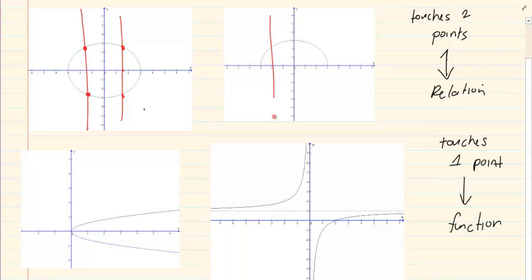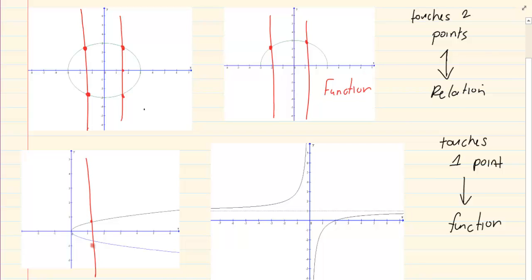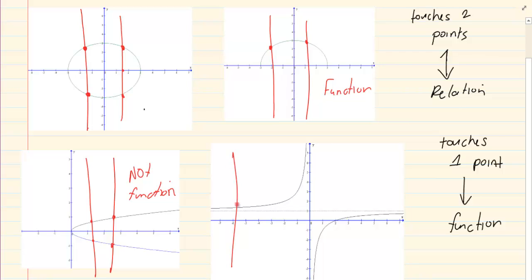Let's look at the next one — only one point, again only one point, so this one is a function. If we draw the vertical line on this graph: two points, two points — so it is not a function. On the last graph: one point, one point, one point, one point — so therefore this one is a function.